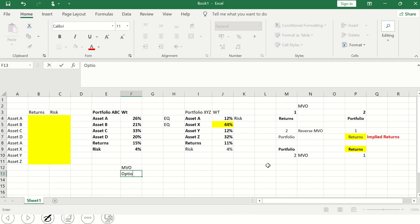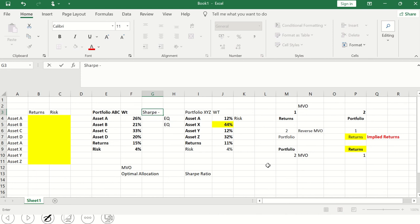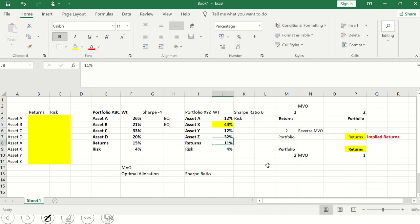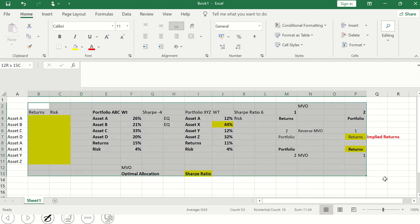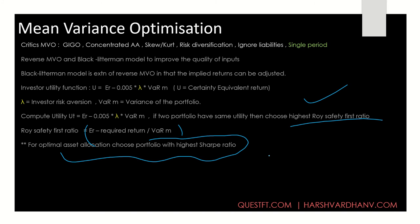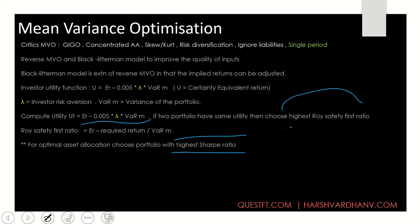We choose the portfolio with the highest return in terms of risk. If I want to run MVO to choose the optimal allocation, I need the risk-adjusted return, which is the Sharpe ratio. For example, if portfolio ABC has a Sharpe ratio of 4 and portfolio XYZ has a Sharpe ratio of 7 or 6, even if returns on XYZ are lower, because the Sharpe ratio is higher, the optimal allocation will be XYZ. In a question, if asked for optimal allocation, compute the highest Sharpe ratio; if both utilities are equal, compare Sharpe ratios.